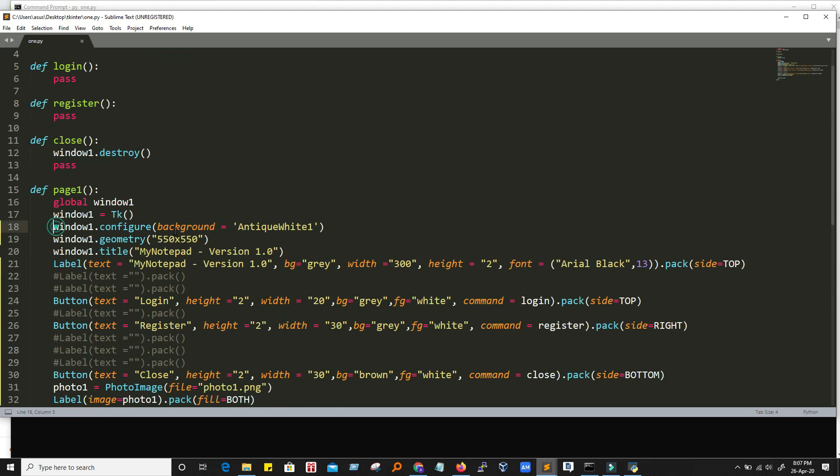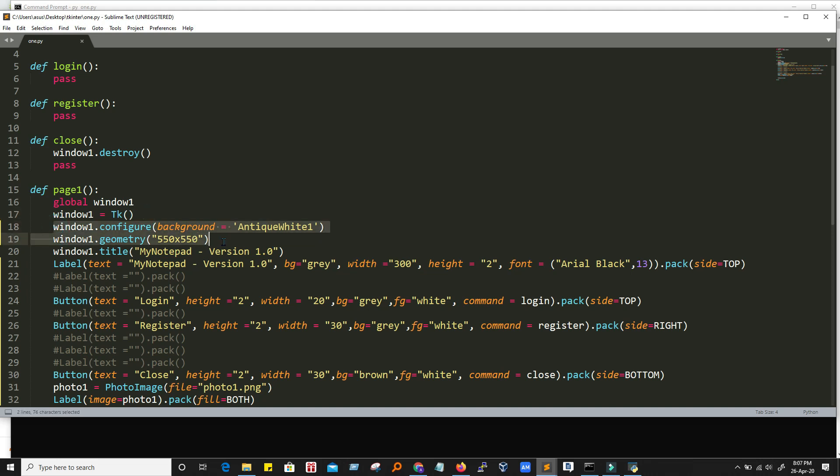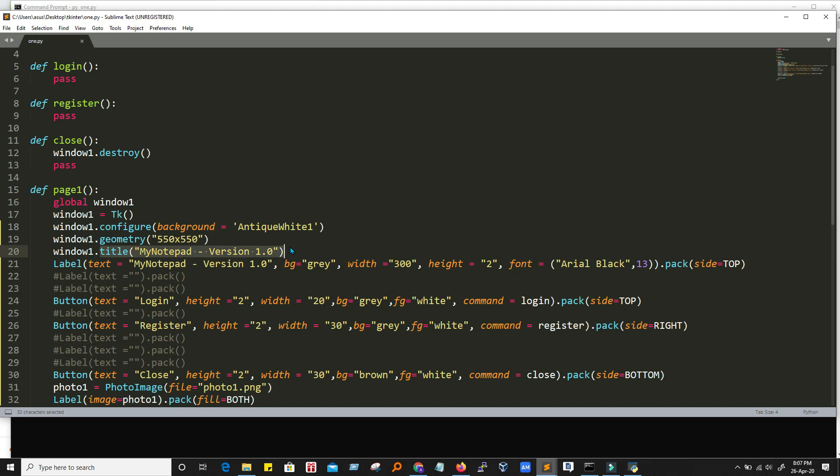So first of all, we have created instance of TK. And we have configured the background color. We have configured the geometry. I mean size and dimension of this screen. We have created using TK library. And now the title of the screen.